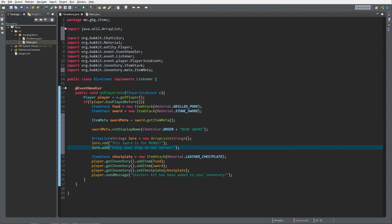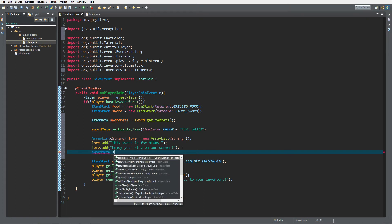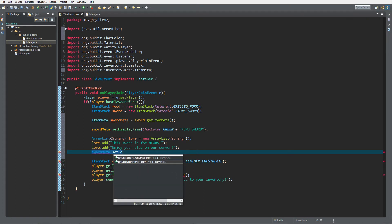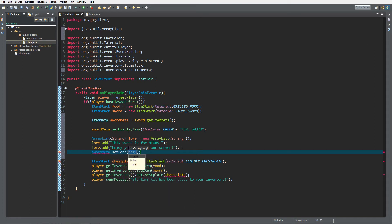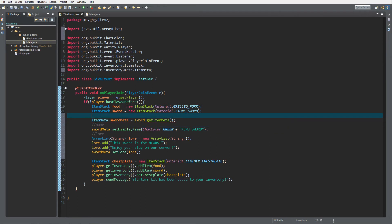We created a lore list and added two lines, but as you can see there's nothing connected to sword meta yet. So we need to add the lore to sword meta: swordMeta.setLore() and pass in our lore list. We now have the lore set. Let me add a little comment for code organization: this sets the lore, we added the name, and we got the meta.